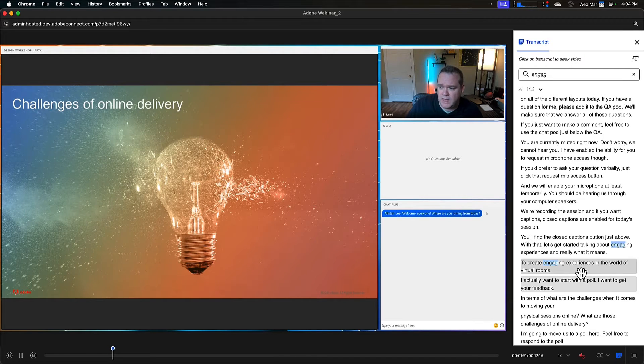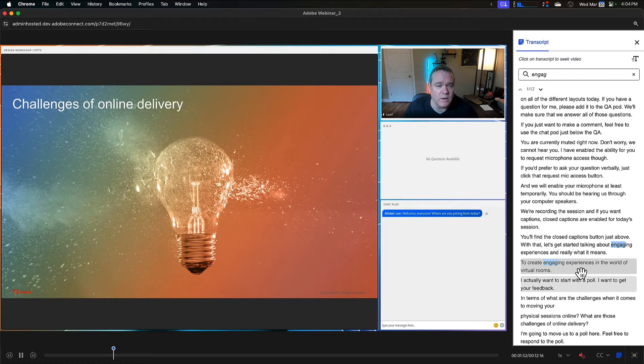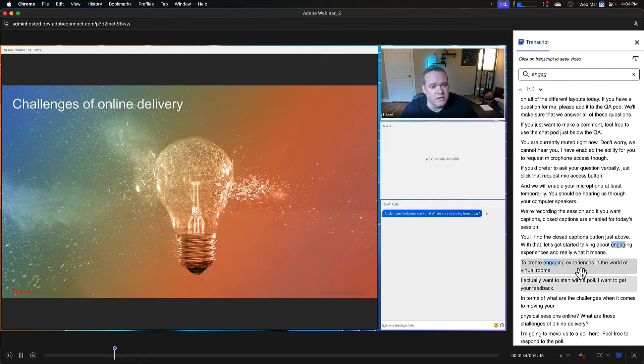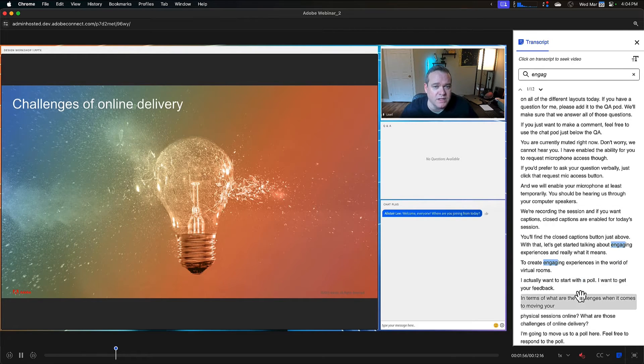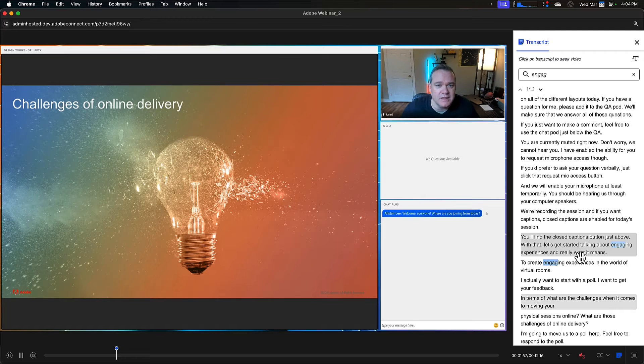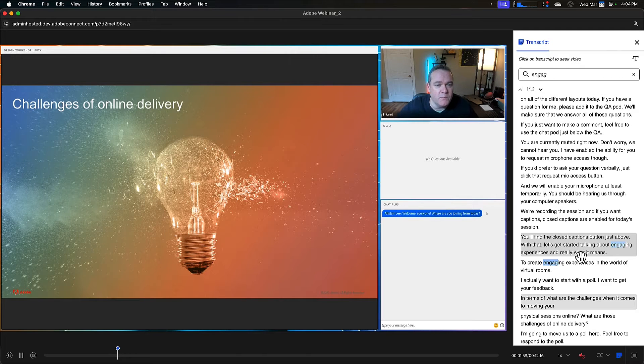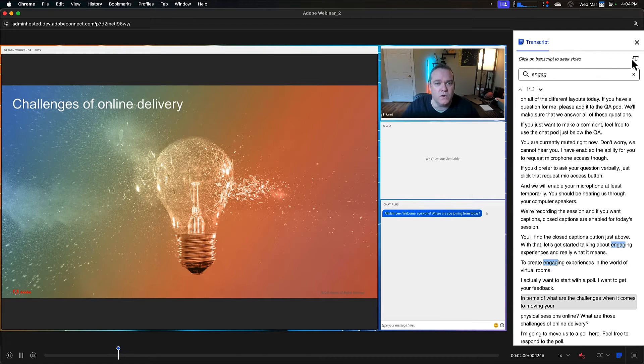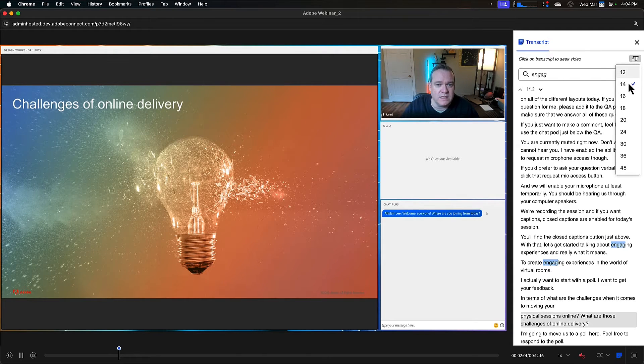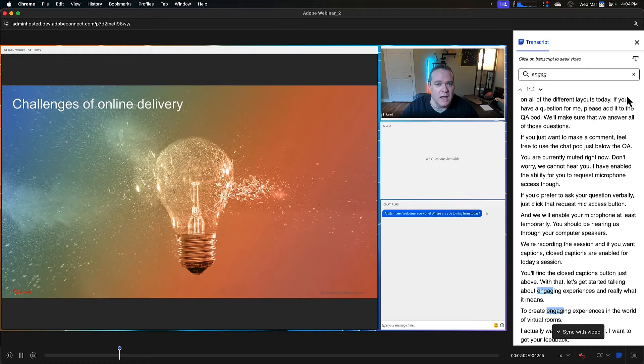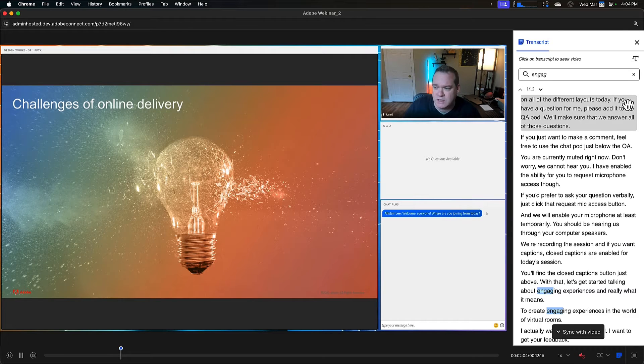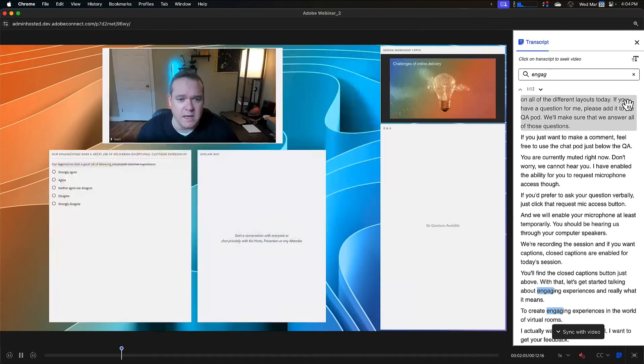So it not only shows me what's being said, but it's interactive. I can search, and I can click on the transcript to jump to specific sections. I've also got some options here to change the font size of the transcript to make it easier to read.